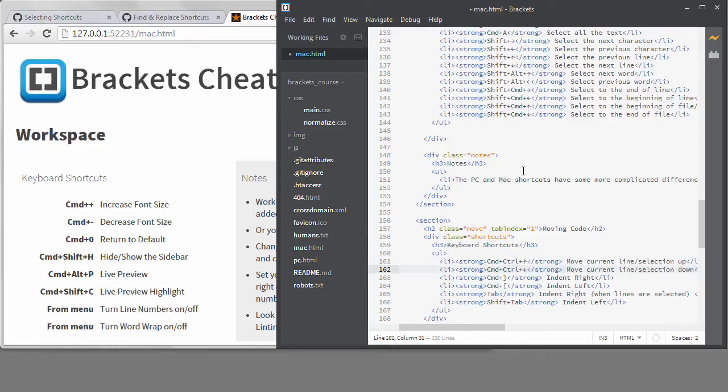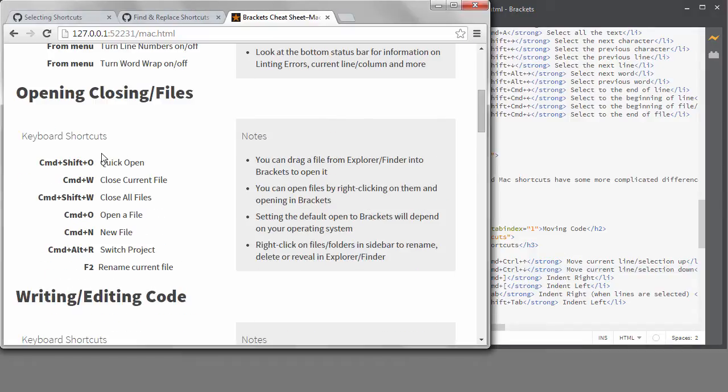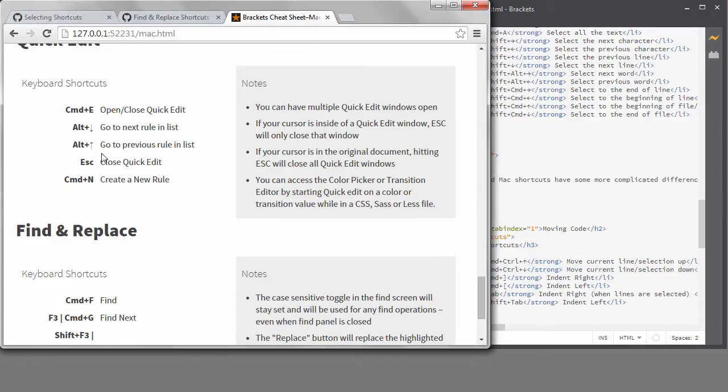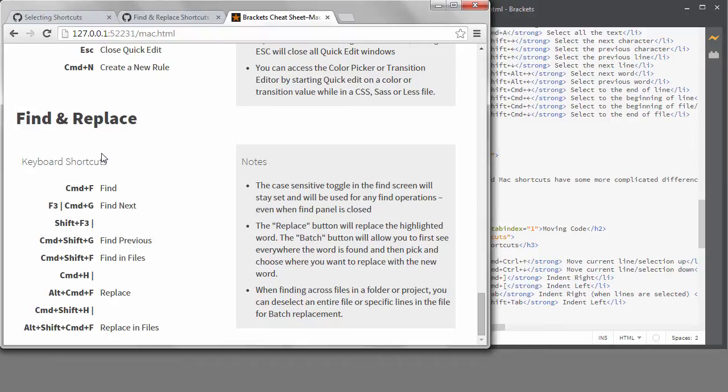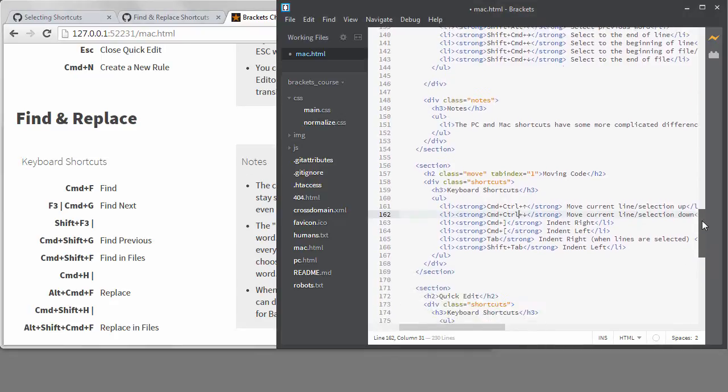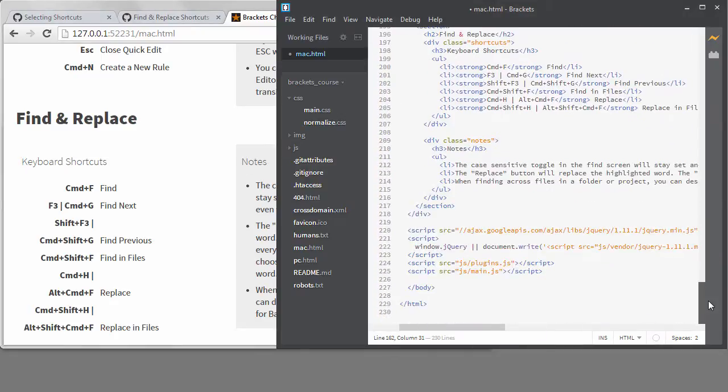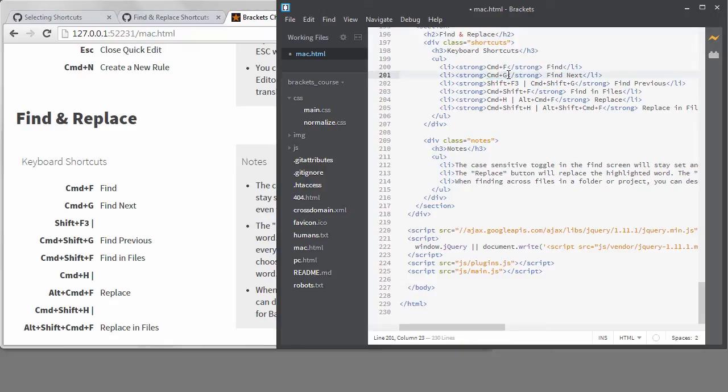As I mentioned already, the find and replace shortcuts are another area where the shortcuts differ somewhat drastically by operating system. If we look at that section in the live preview, you can see that I have separated the shortcuts by a pipe symbol, with the Windows shortcuts showing first and the Mac shortcuts after the pipe. I'll delete the Windows version of the shortcuts on this page.